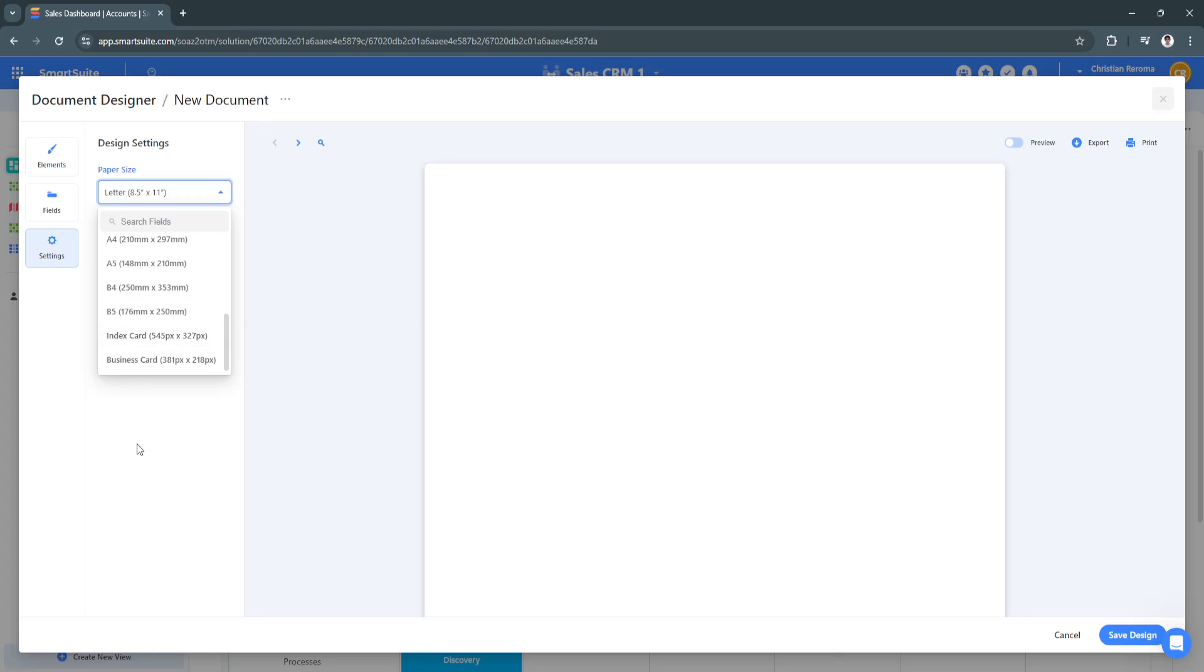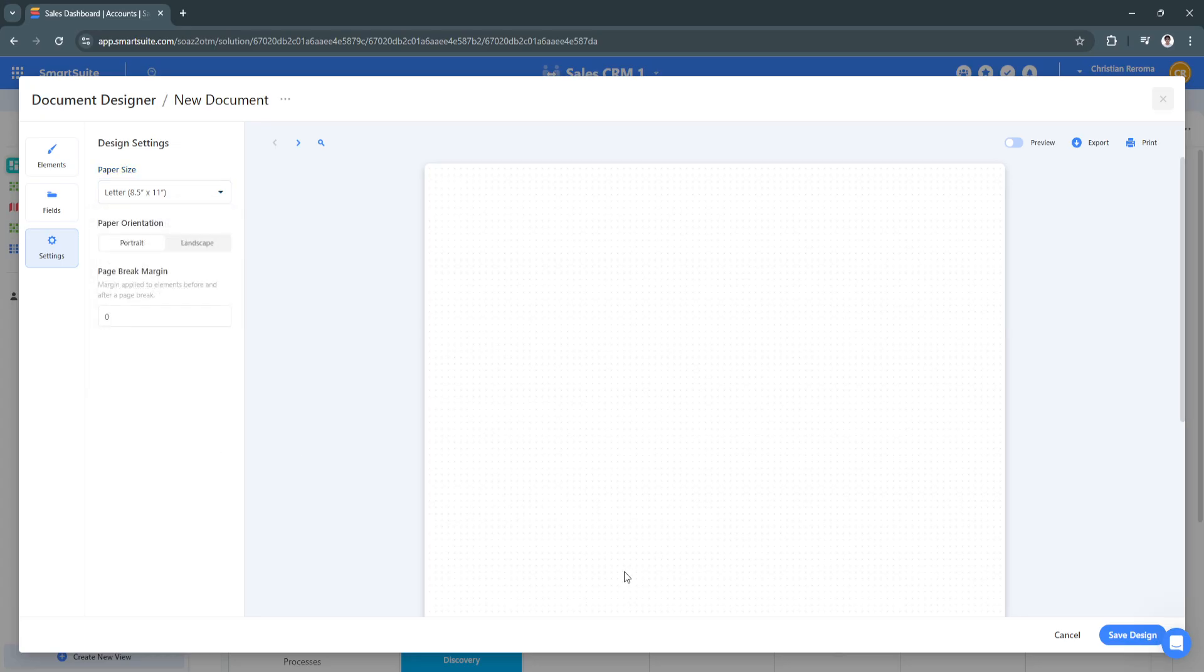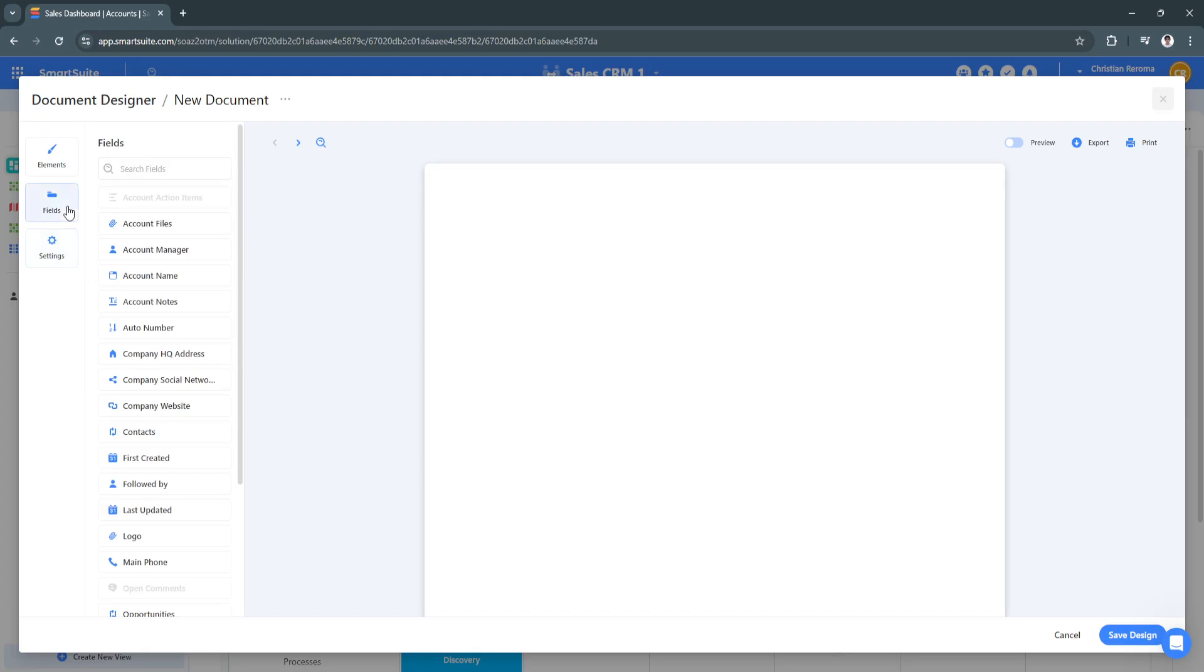If you want it to be a letter size, legal size, tabloid size, and all of the sizes right here. To get started, what you want to do is simply head on the fields.